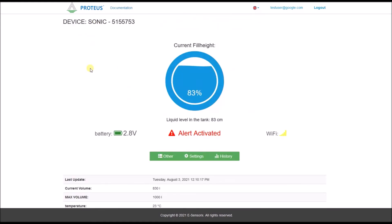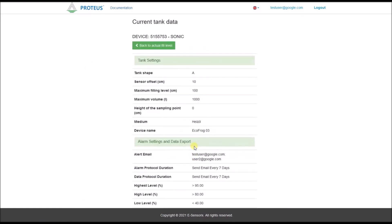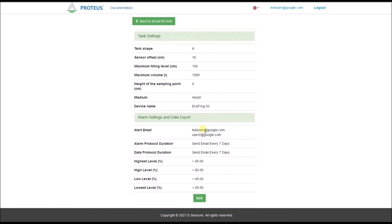Back on the current level page, you can click on another button called Settings. In the Settings area, you can store important information about your tank in the web frontend and activate various alarm and data export functions.